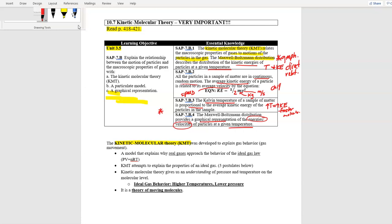Kinetic Molecular Theory is a huge theory in both chemistry and physics, explaining how gases move. It is a theory because two of its conditions have limitations — they don't always hold true. KMT models how real gases approach the behavior of an ideal gas using PV = nRT. Real gases all have different properties, but if we treat them as ideal, we can use one equation. There are five conditions that explain KMT and the properties of an ideal gas.